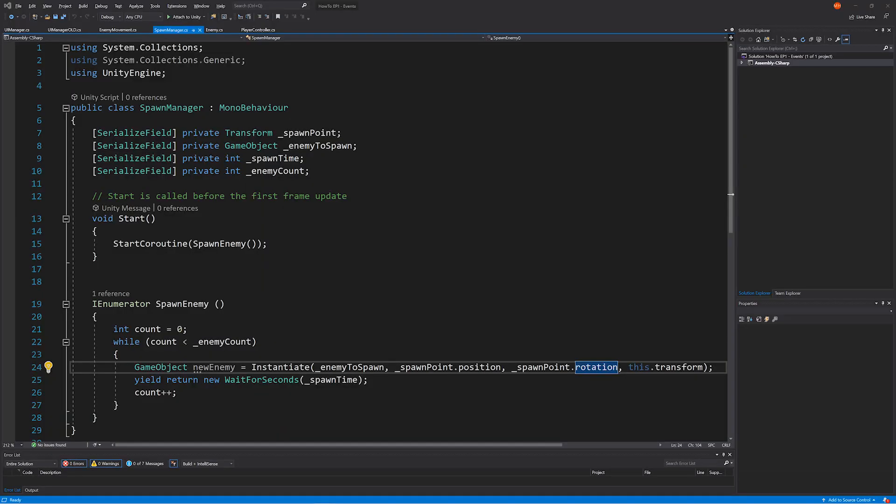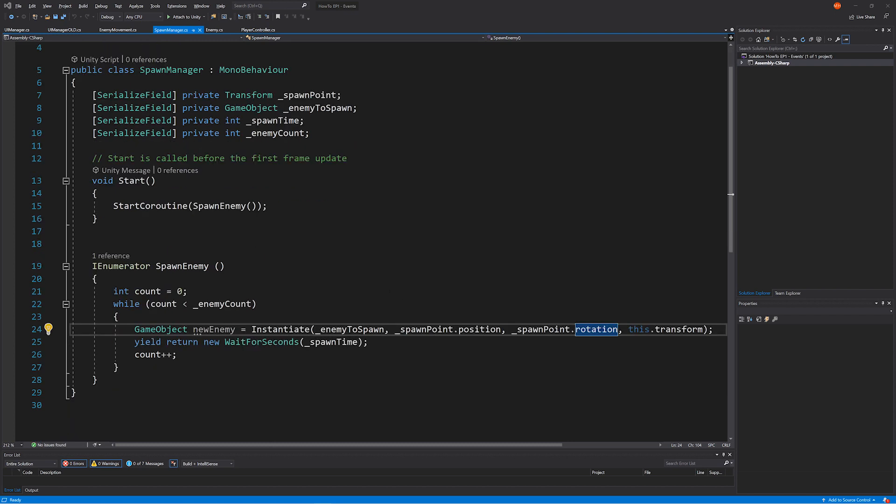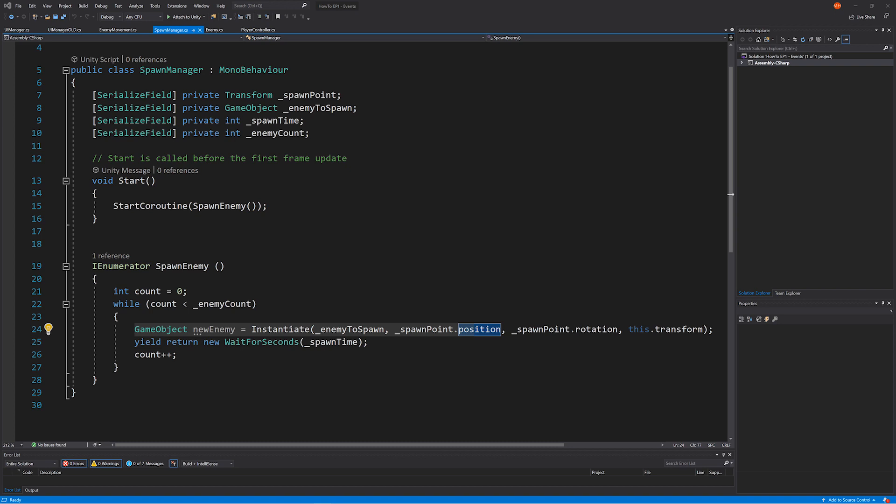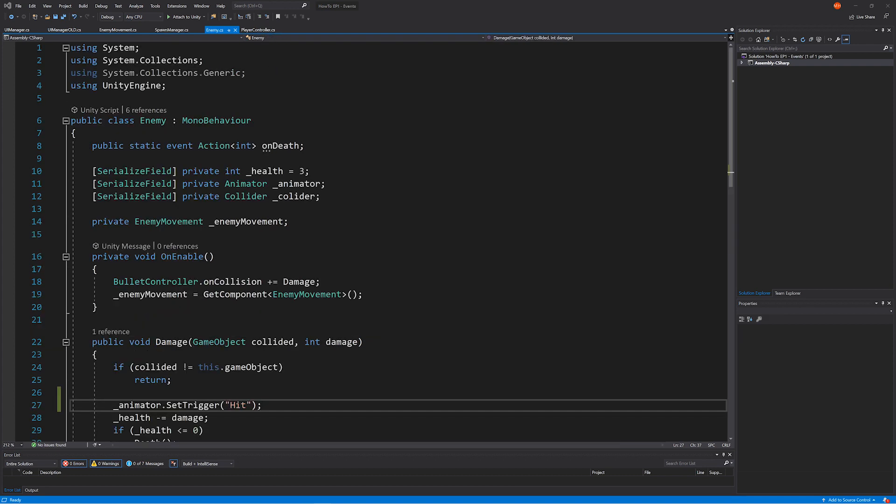And if we jump into the spawn manager script and have a quick look at it, as you can see it's a very simple one. All we're doing is at the start starting a coroutine called spawn enemy. And spawn enemy we just loop through until we get to the number of enemies that we set in the inspector. The issue that we have is that each time we spawn a new enemy we're instantiating it. The problem with instantiation is that every time that you do it you're creating garbage for the memory heap. And that's something that we want to avoid. I'm not going to go into details about exactly what that is in this episode, just know that you want to avoid it because it can slow down your game.